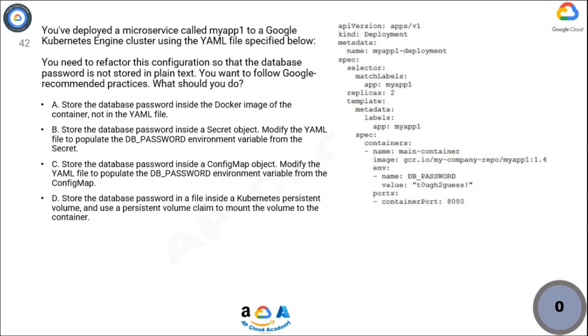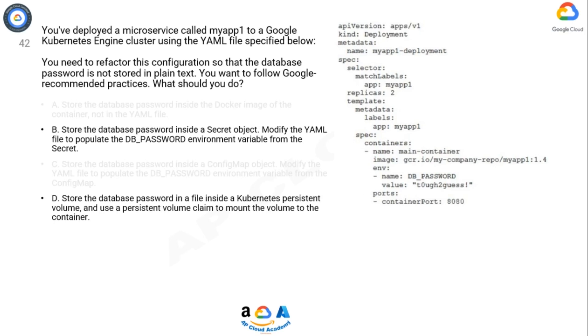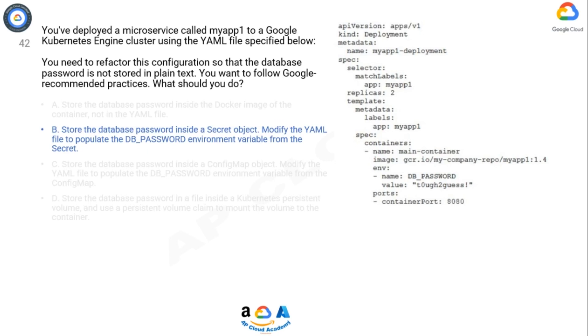Explanation option B is correct. It is good practice to use secrets for confidential data like API keys and config maps for non-confidential data like port numbers.